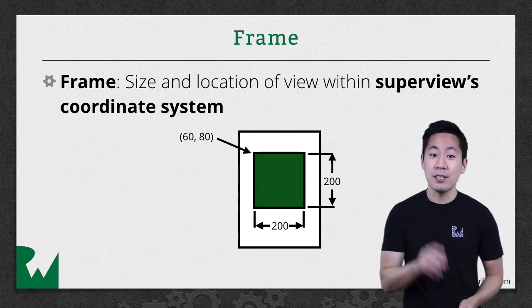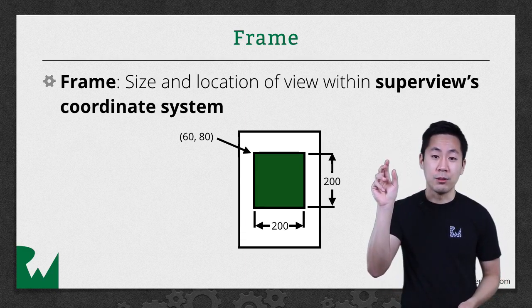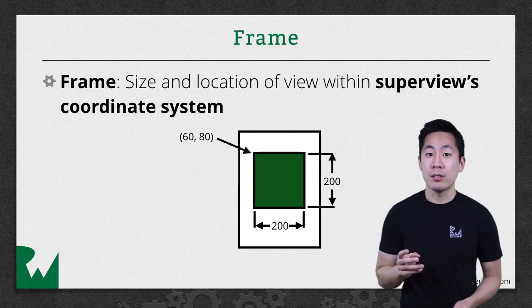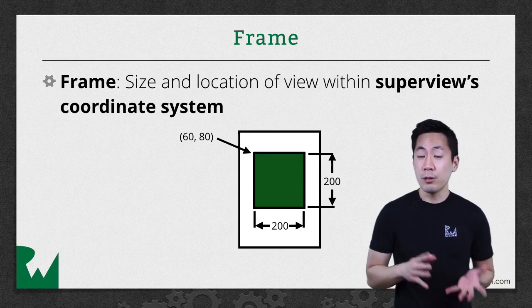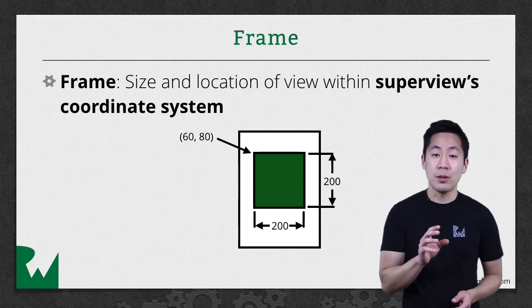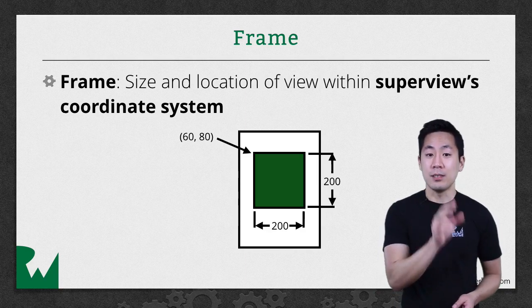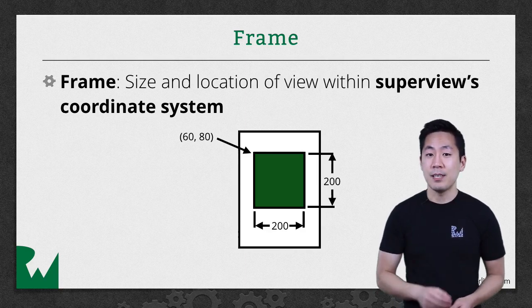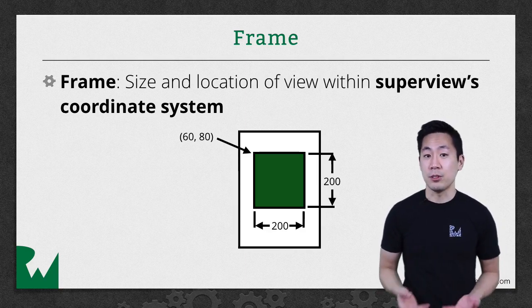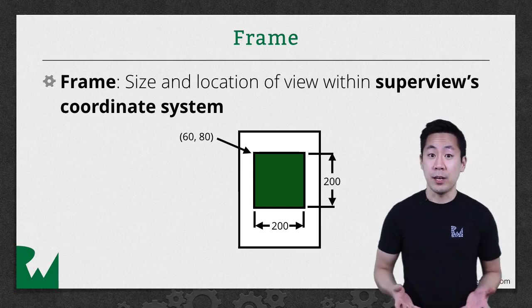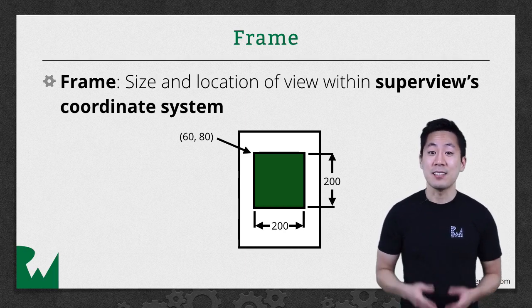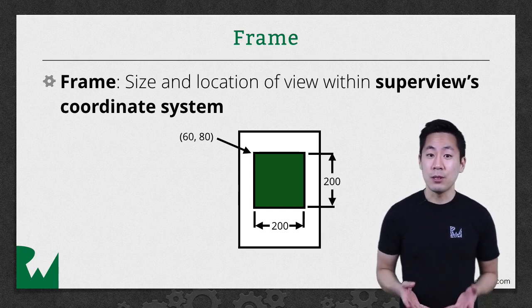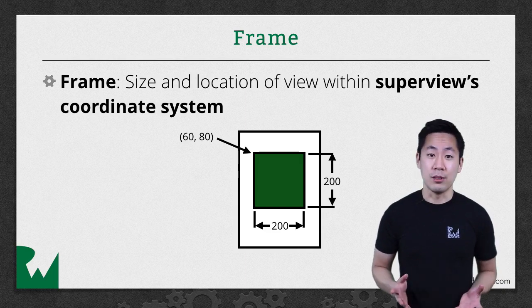So if you look at the top left corner of the superview, its coordinate is zero, zero. And if you look at where the green view is, it's 60 points to the right and 80 points down. And its size is 200 by 200. So that's frame. It's the position and size of a view as seen by the superview.